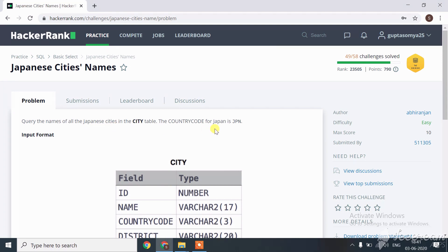The country code for Japan is JPN. We have to write a query only for the name column, which means we only have to fetch the name from the city table.